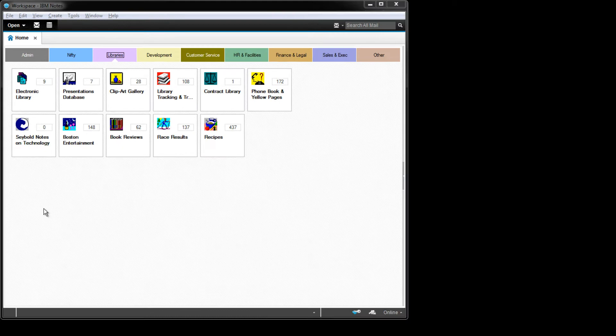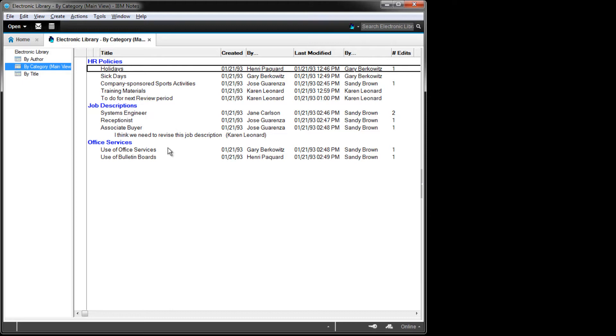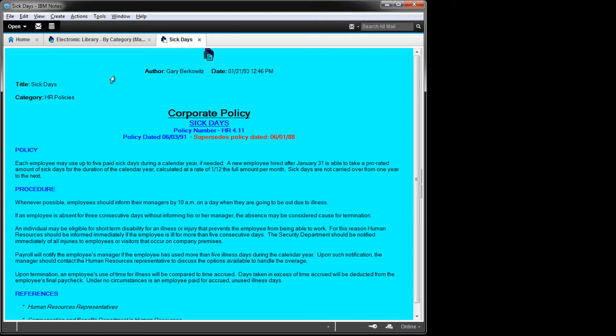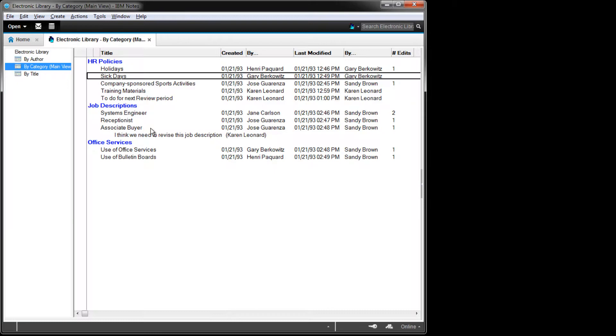We'll begin by taking a look at the Electronic Library database. This is a simple set of rich text documents with a few pieces of metadata. We have HR policies and job descriptions, and if we open this up and have a look at, say, Sick Days, it's a very straightforward and simple rich text item.